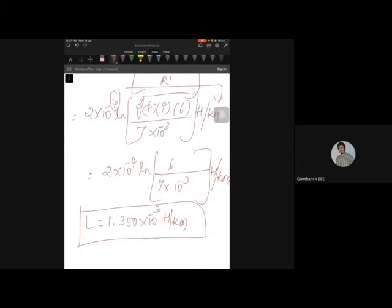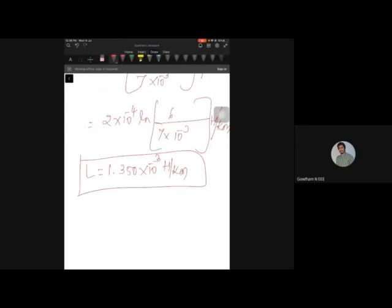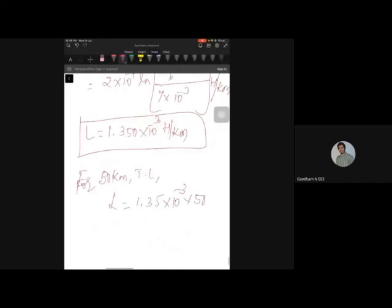The inductance per kilometer is 1.350 × 10⁻³ henry per kilometer. Since the transmission line is 50 kilometers long, L = 1.35 × 10⁻³ × 50 = 0.0675 henry. So the total inductance per phase is 0.0675 henry.